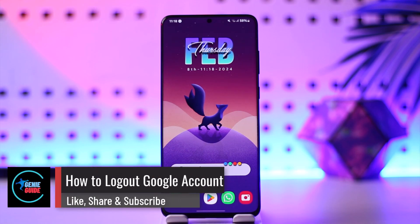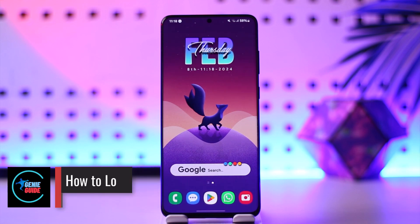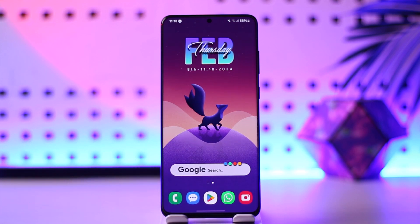How to log out of a Google account. Hey everyone, welcome back to our channel. In this video we're going to learn how we can log out of a Google account, so make sure to watch the video till the end.